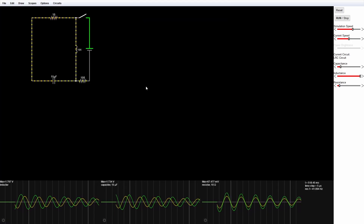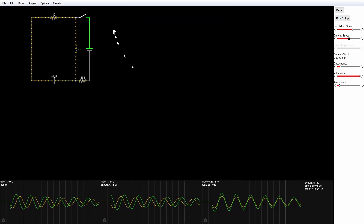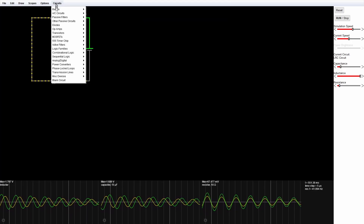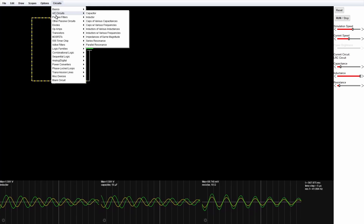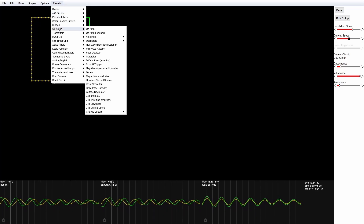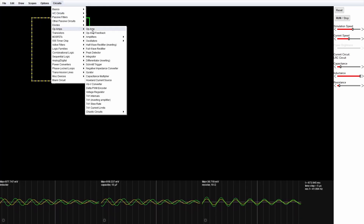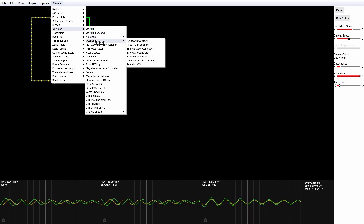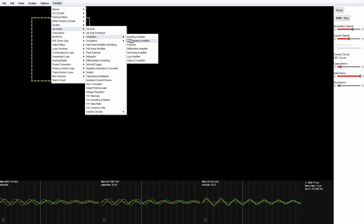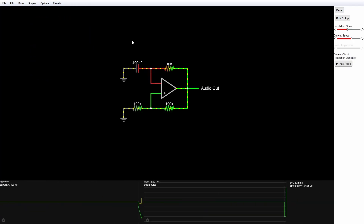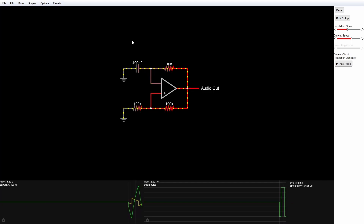The circuit I want to work with is already available, so I'm going to click on Circuits and go to Op Amps, then slide over — under Op Amps I want to look for Oscillators, then slide over to Relaxation Oscillator. There's our circuit right in the middle of the page where we want it.